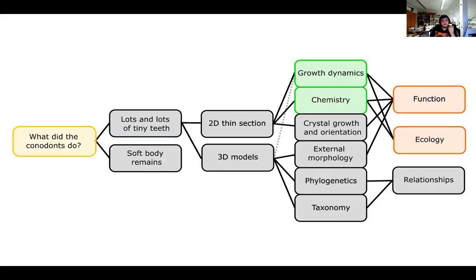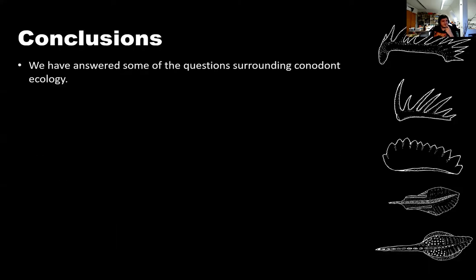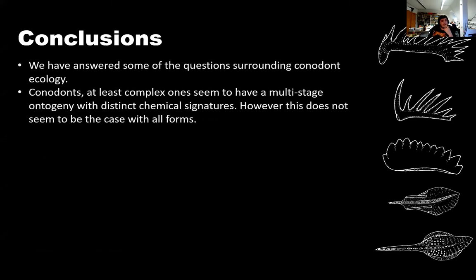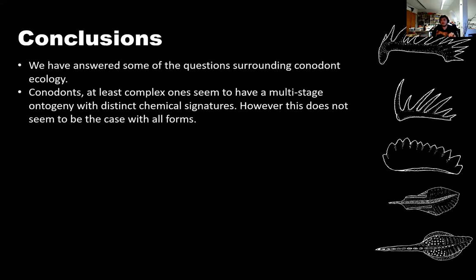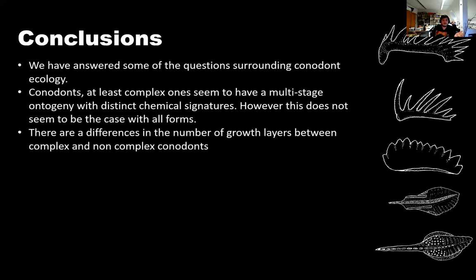This is cool story, but why do we care? And this is getting to my final sort of conclusions, I suppose. And what I kind of gone through with you guys today is that you can look at the growth dynamics in chemistry and you can use these to work out function and ecology. So to summarize this, and I think I'm okay in time, is, we've answered some questions surrounding conodont ecology. Conodonts, at least complex ones, or the forms that I was originally looking at seem to have a multi-stage ontogeny with distinct chemical signatures, which imply that they changed feeding strategies through time or as they got older. However, this doesn't actually seem to be the case with all forms. So if you look at the work that Isabella did with these different forms, these are potentially two different feeding strategies.